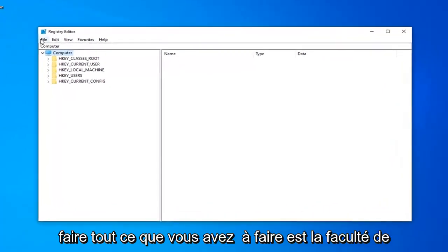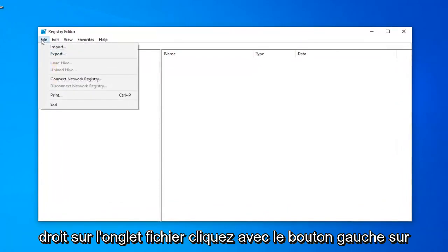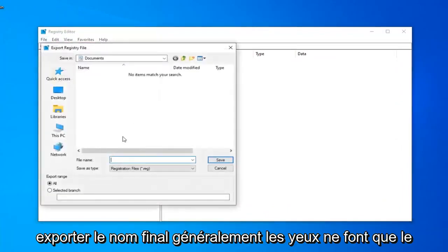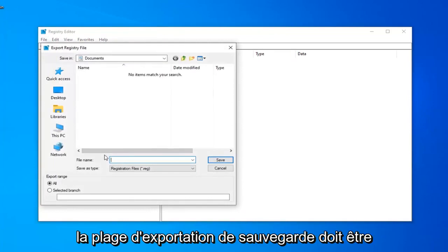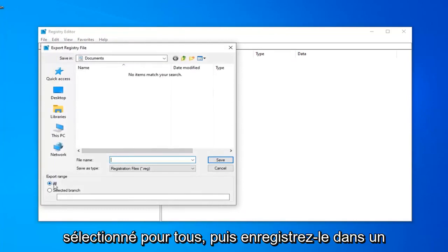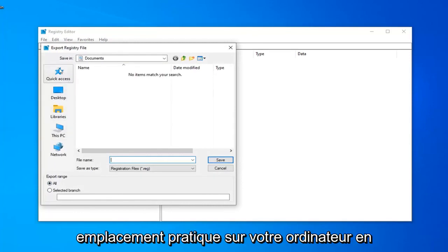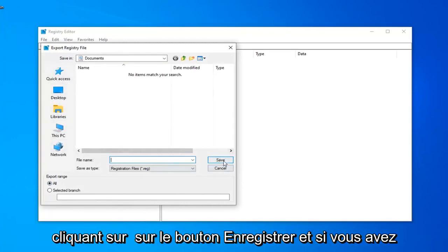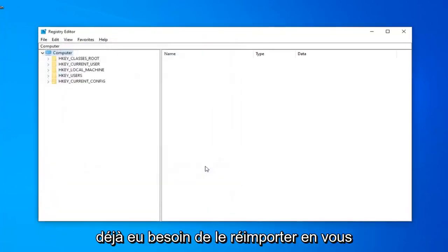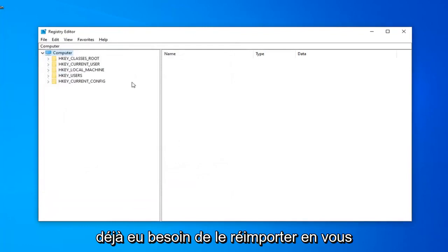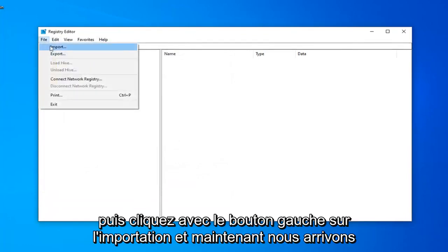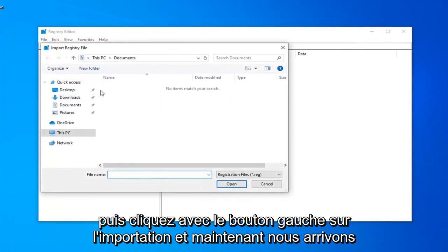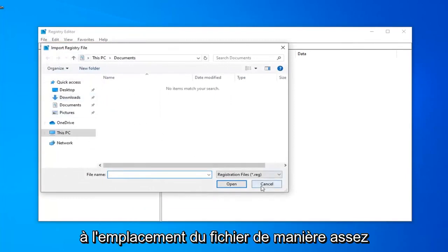In order to do that, all you have to do is left-click on the File tab, left-click on Export. For the file name, usually I suggest naming it the date in which you are creating the backup. Export range should be selected to all, and then save it to a convenient location by clicking the Save button. If you ever need to import it back in, just left-click on the File tab, then left-click on Import, and navigate to the file location.